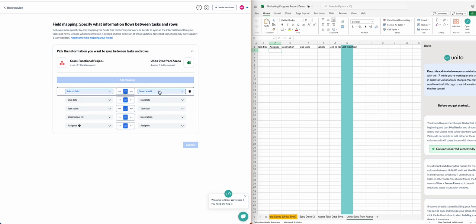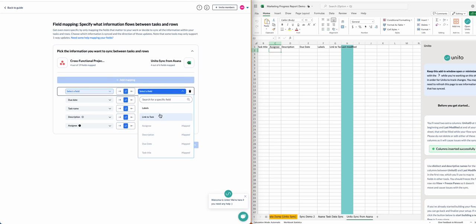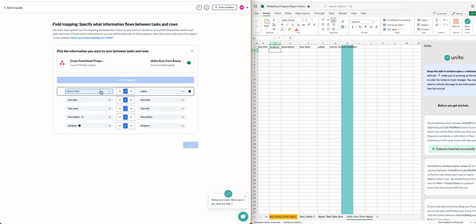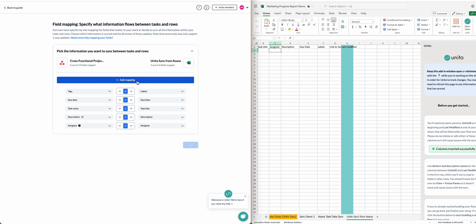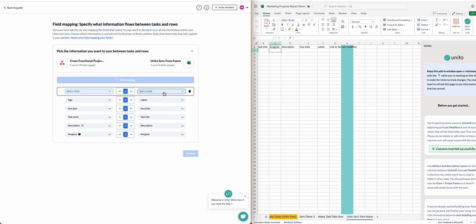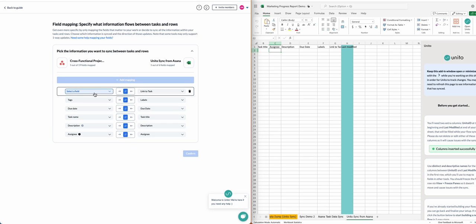So very quickly, I've set up a simple set of field mappings, including task title, assignee, description, due date, labels, and a link to the Asana task from Excel.